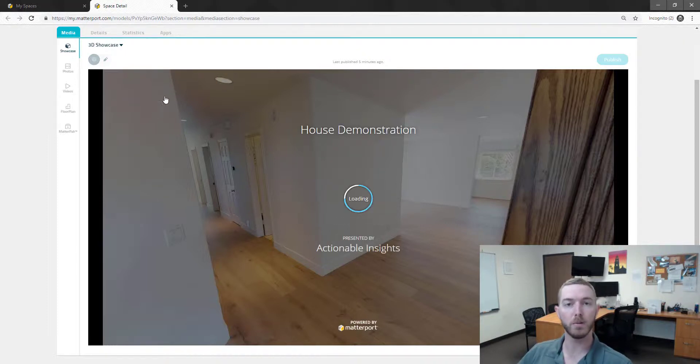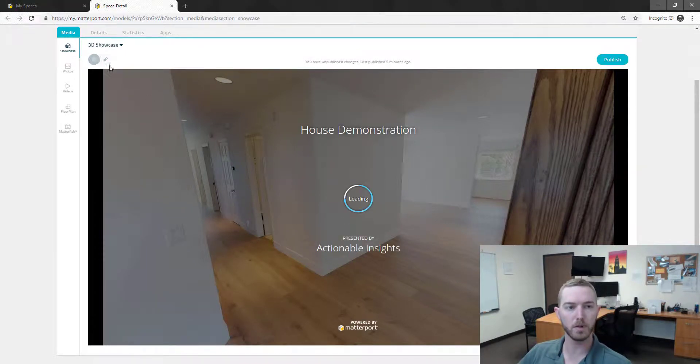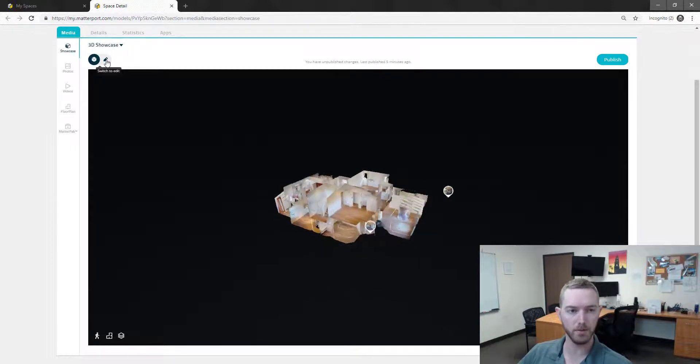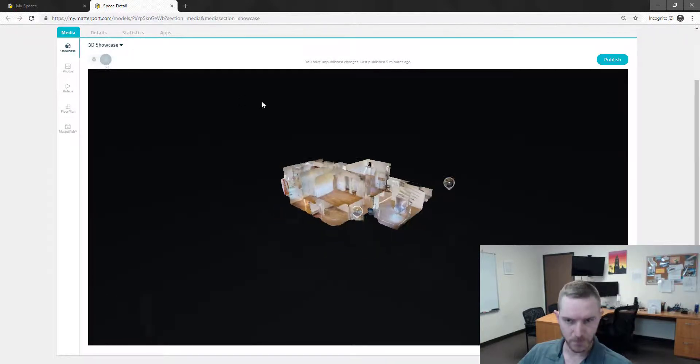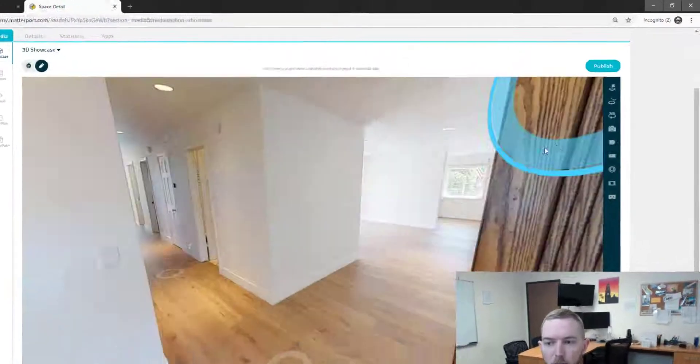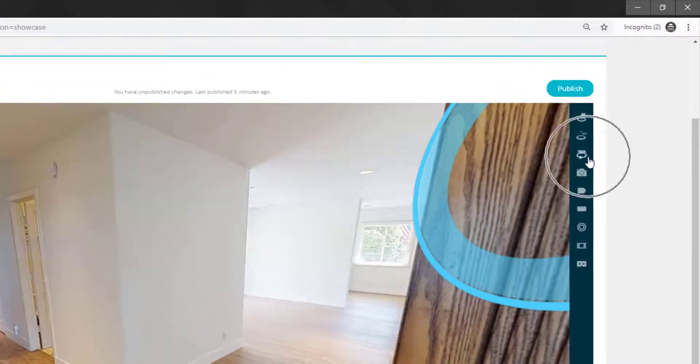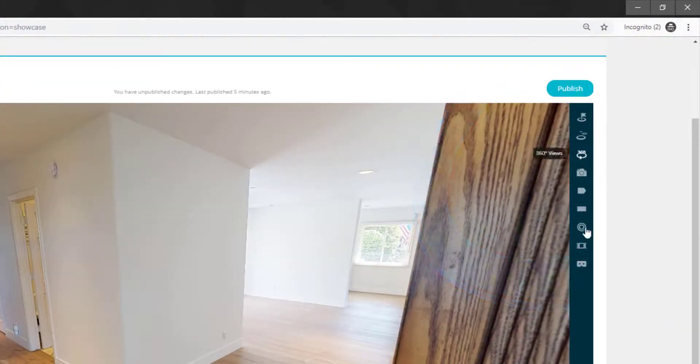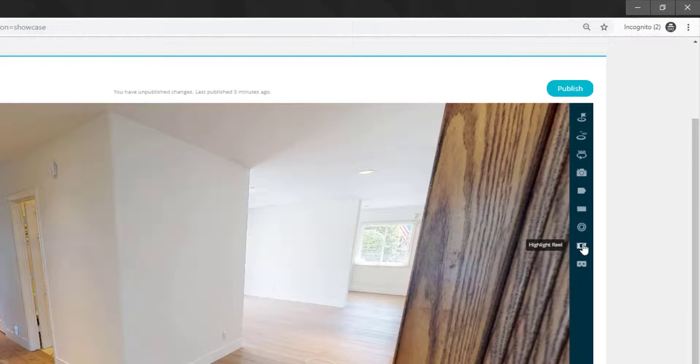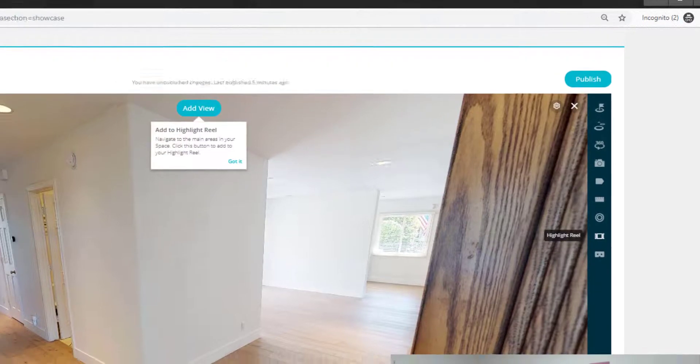Let us open up this scan here, load it up. I'm going to turn on my edit in the top left and then I have on here right side here my menu. I'm going to come down here to highlight reel.